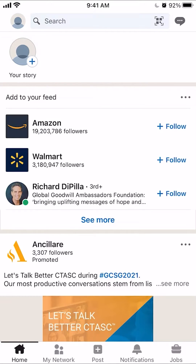Hello and welcome to Kindo Tech. In this video, I will show you how to unblock someone on the LinkedIn app.